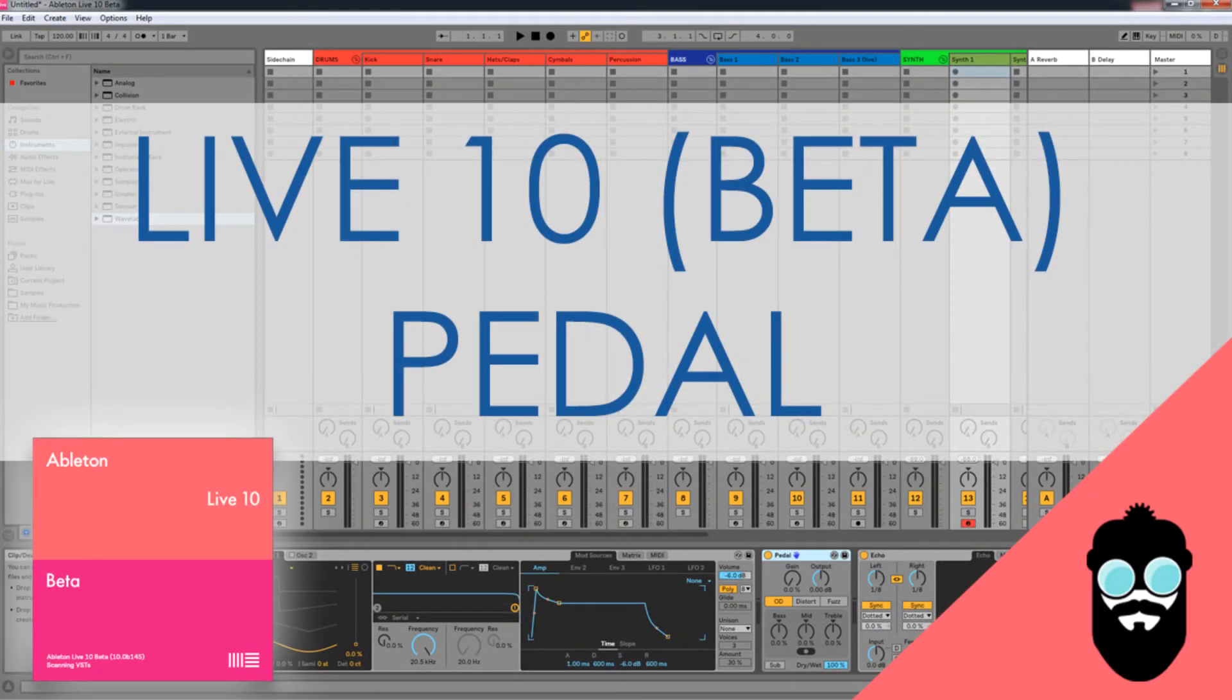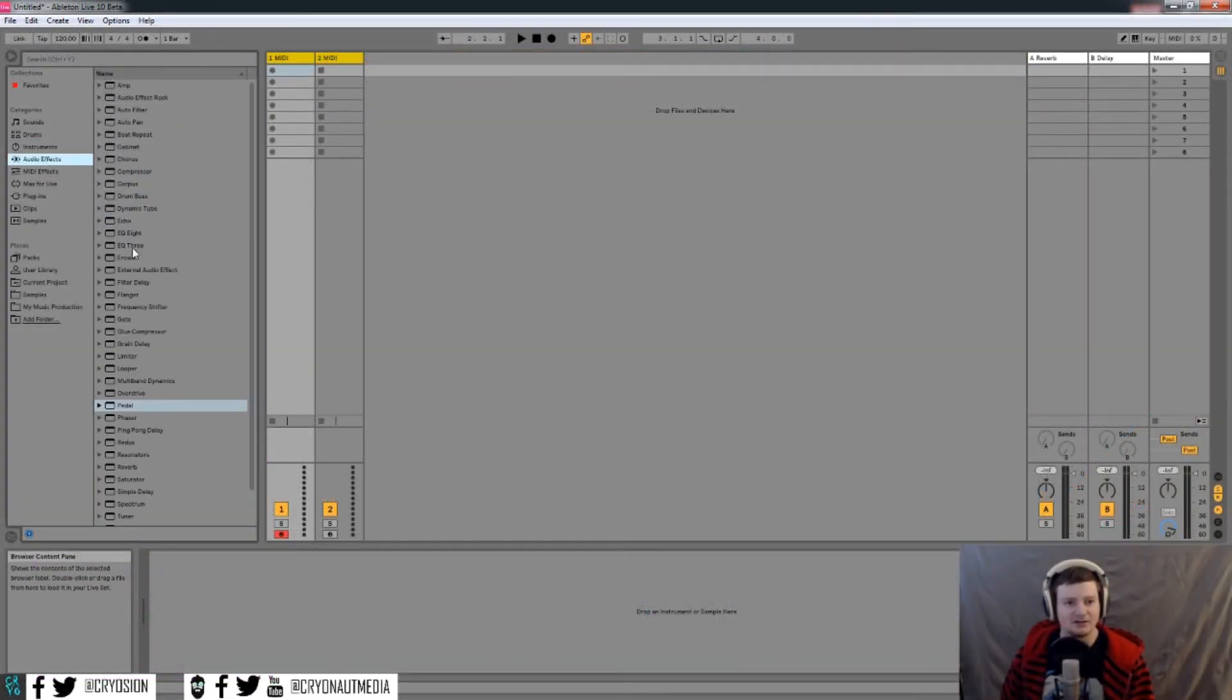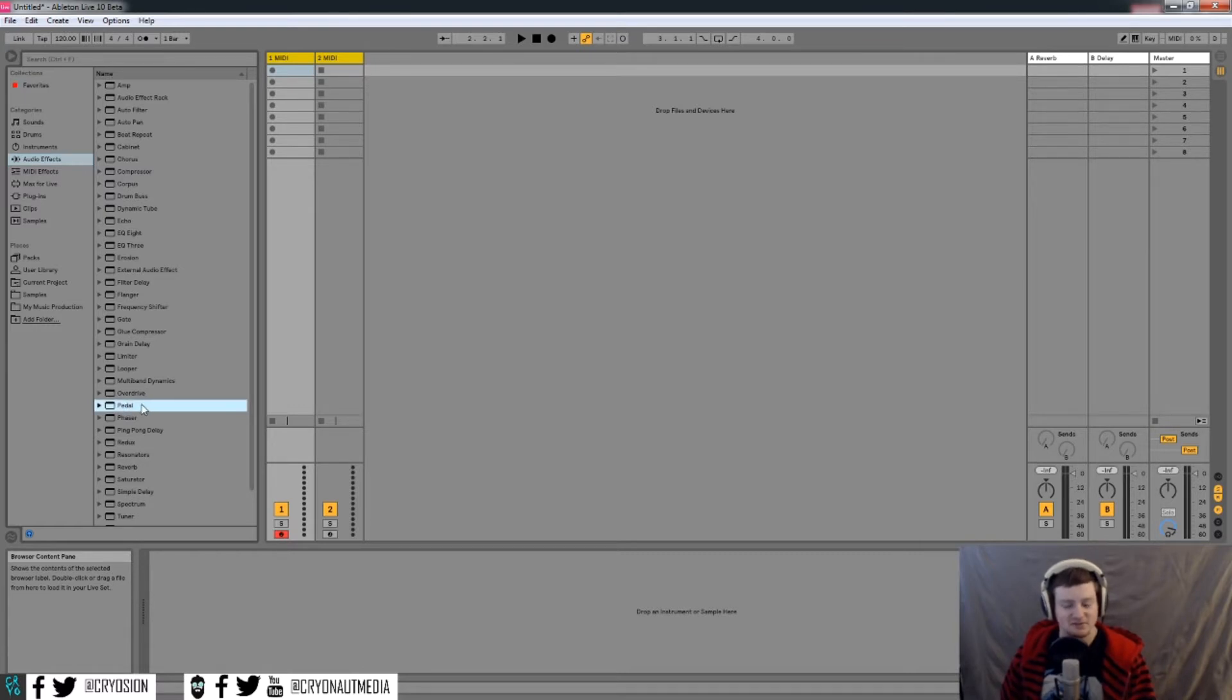So if you've been looking at any of the news following Ableton Live 10, you'll know that there's a new instrument called Wavetable and then a couple new audio effects, one of which is pedal right here. So that's what we're going to look at in this video.